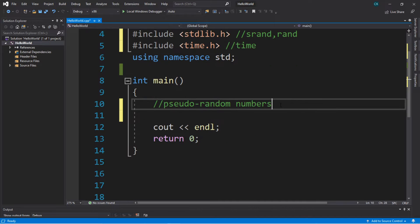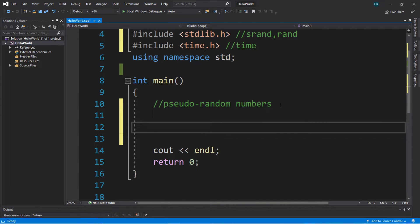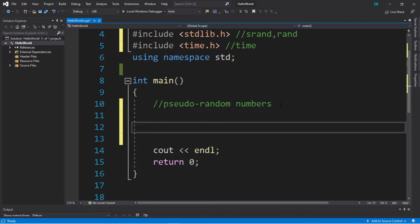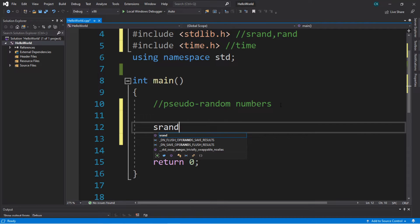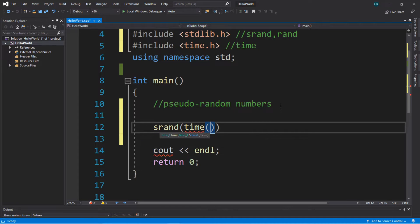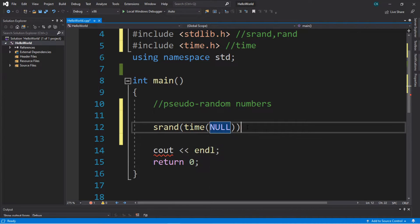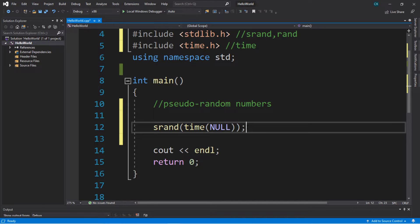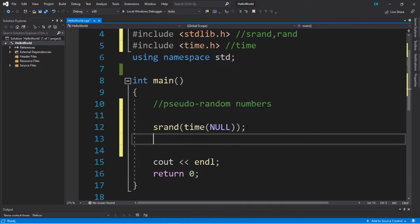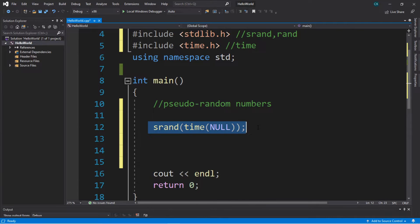The first step to creating a pseudo-random number is that we are going to initialize a random seed based on the current time. To do that, type in srand, then a set of parentheses, and within the parentheses type in time, another set of parentheses, and the word NULL. This is going to generate a random seed for us and it's going to change based on the current time. There are other techniques of generating random seeds for pseudo-random numbers, but this is one that you'll commonly see.